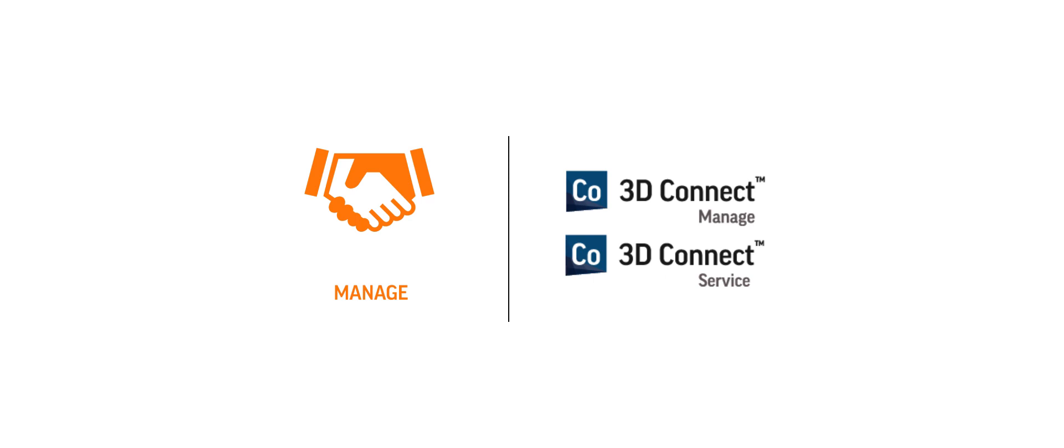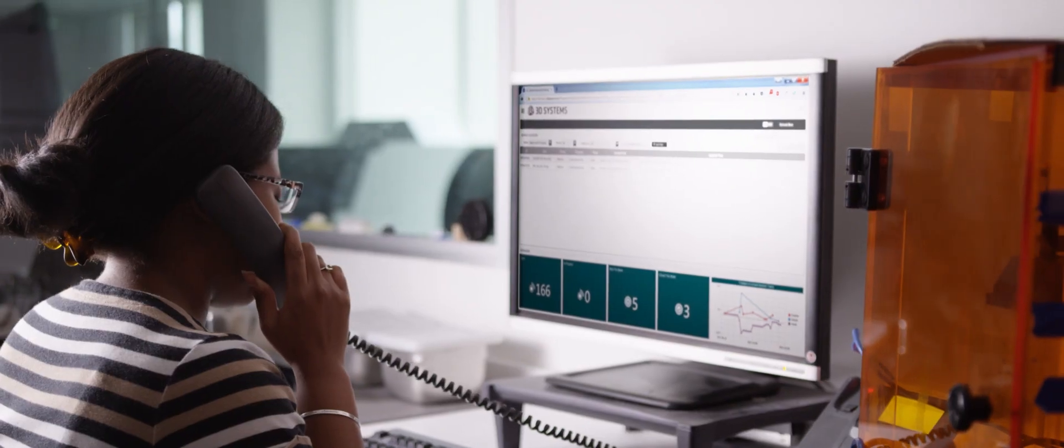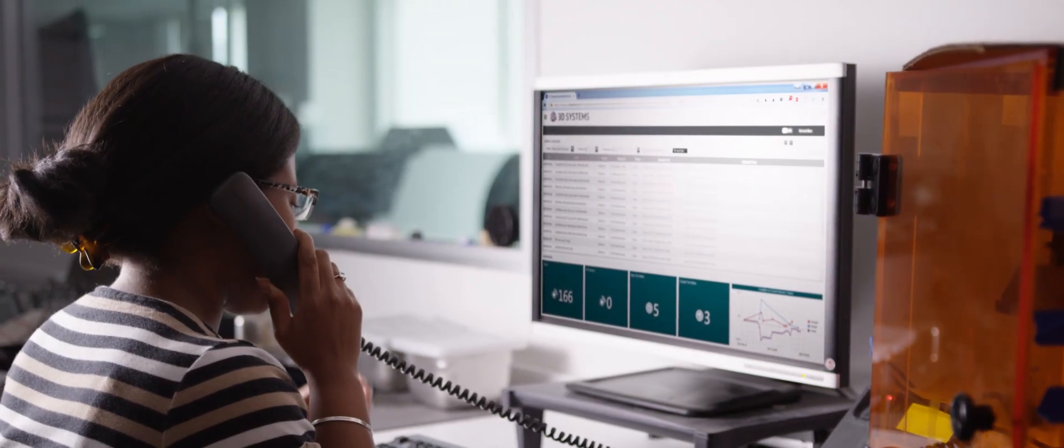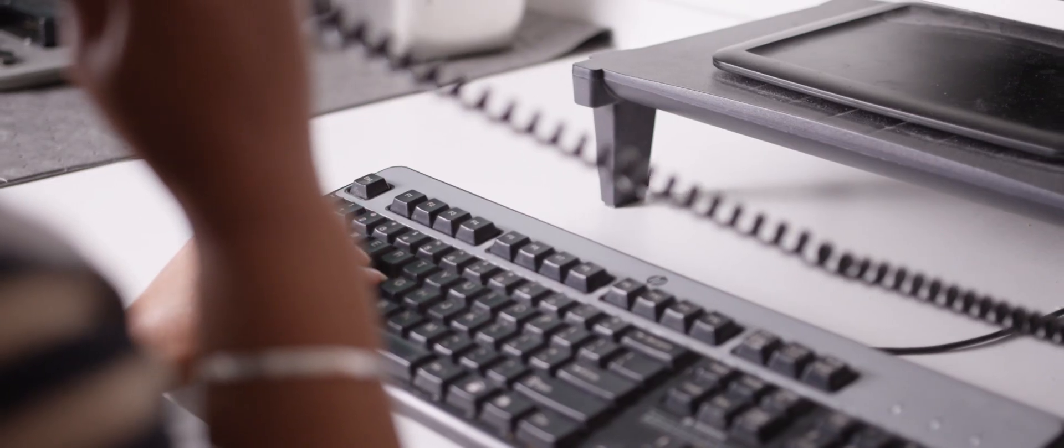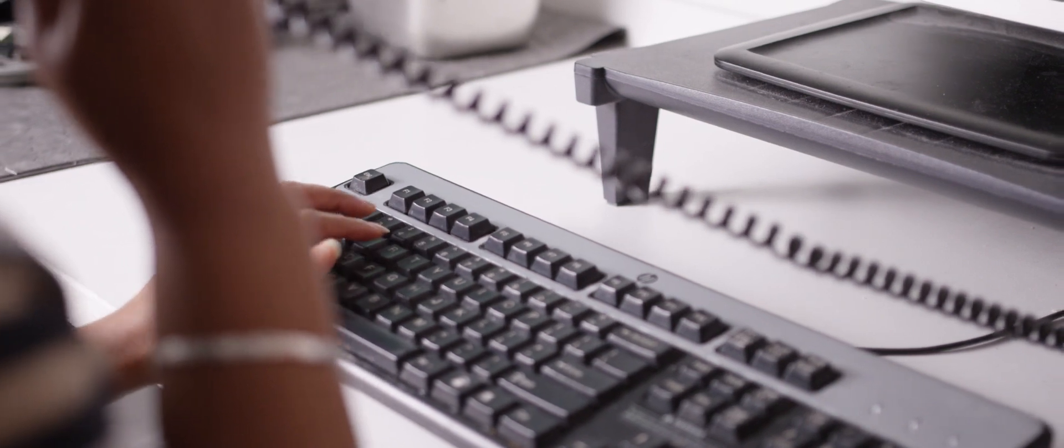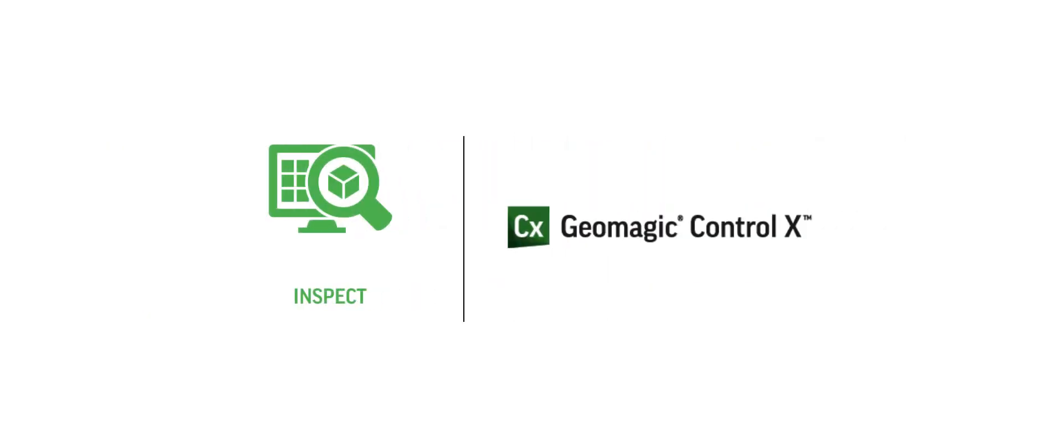When we say we're here for you, we mean it. We even created 3D Connect to prove it. 3D Connect is a service that provides you a secure, cloud-based connection to our 3D Systems service teams for proactive fleet management.